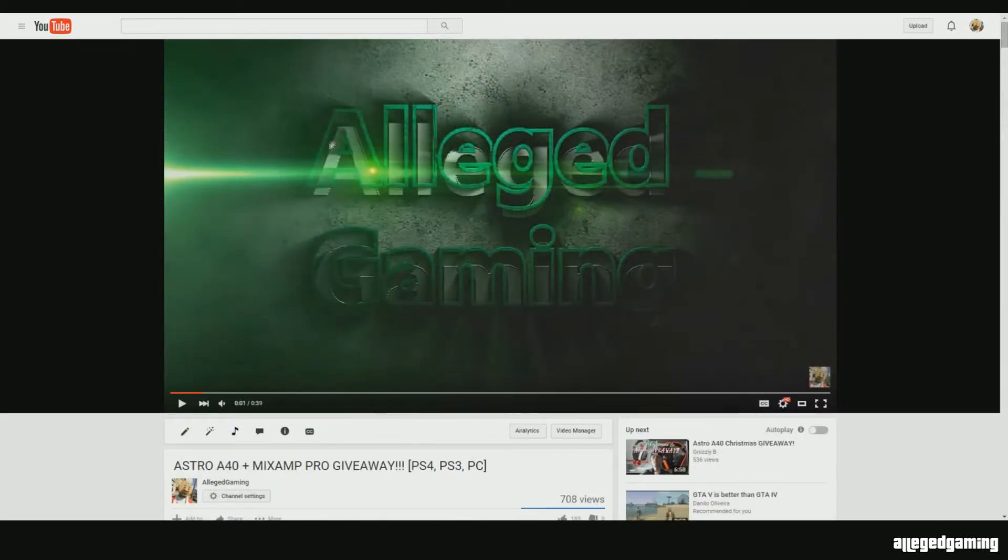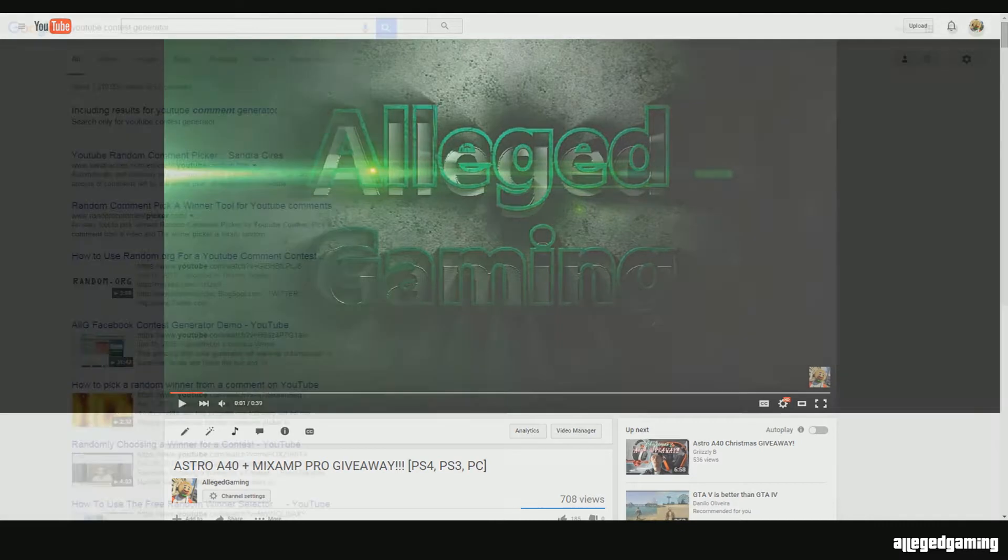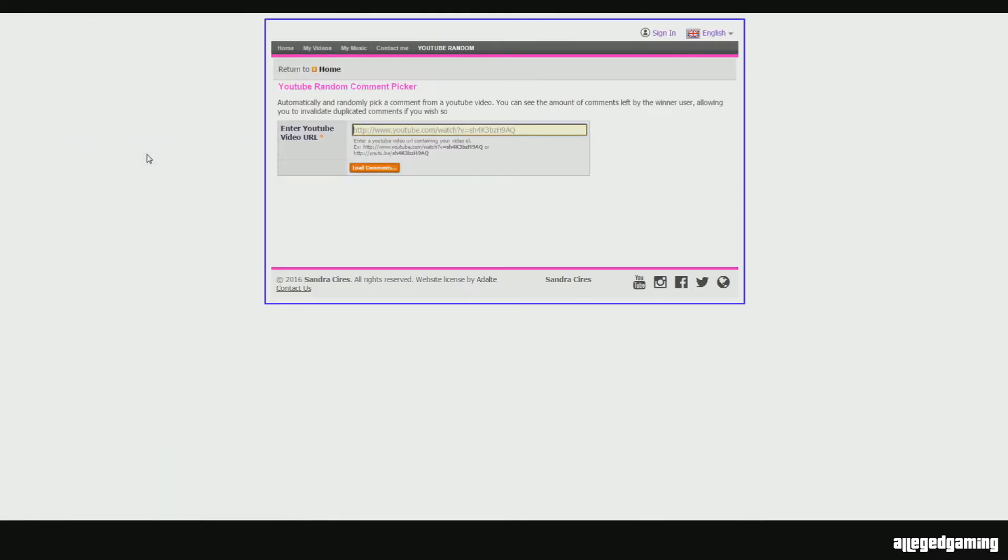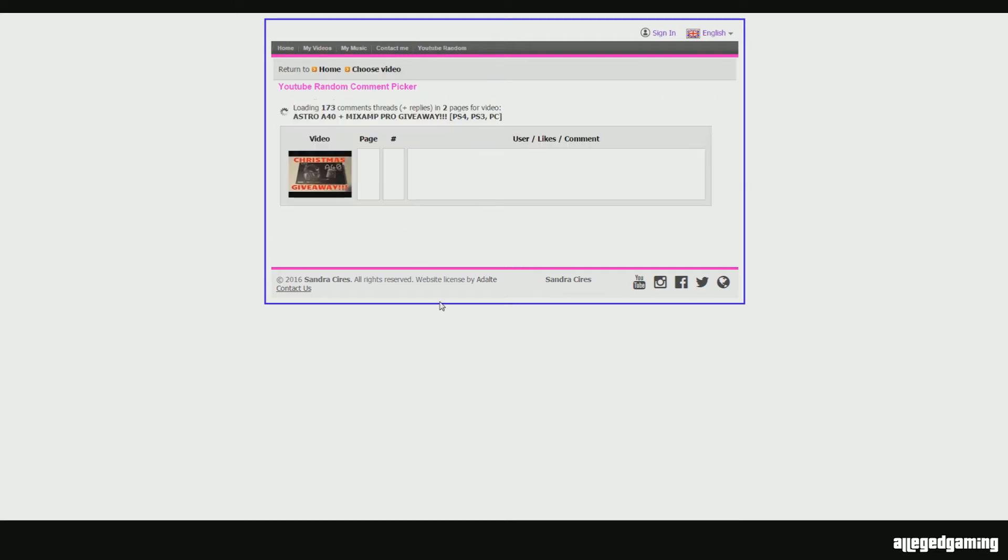and we're going to actually do it through random name generator. So we're just going to copy the link here, head over to the YouTube random comment picker, paste it in there, and let's load it.